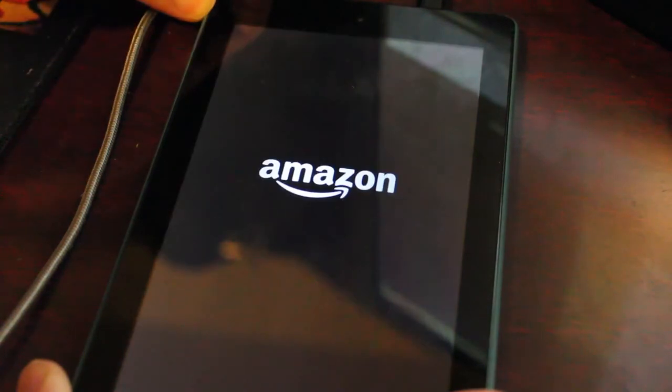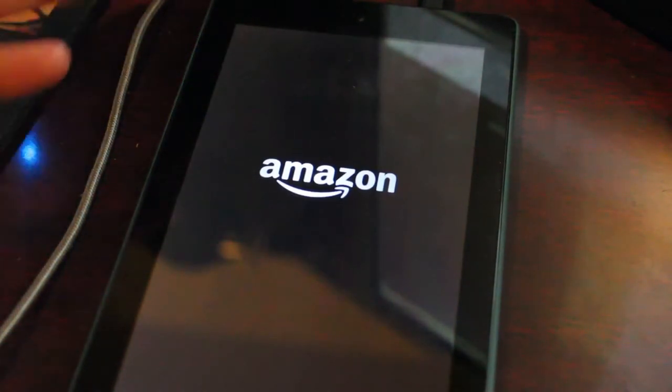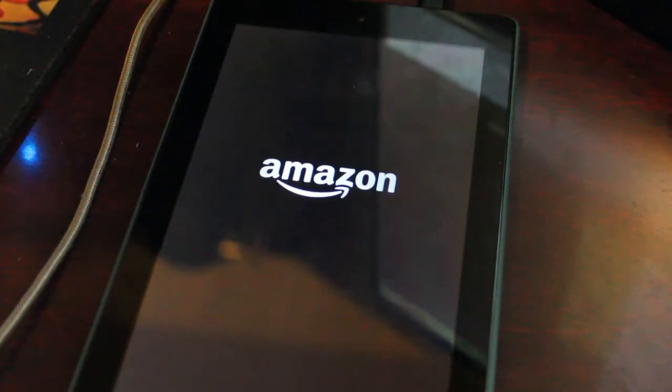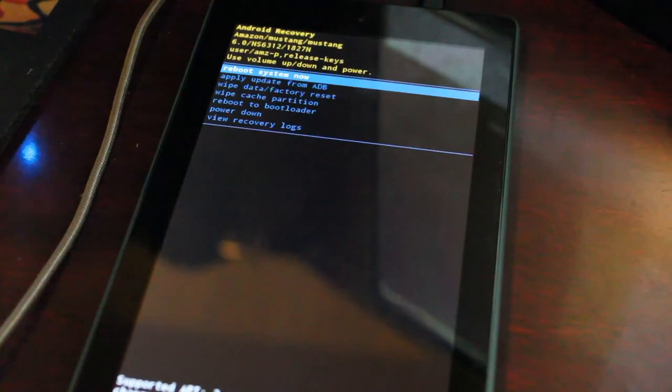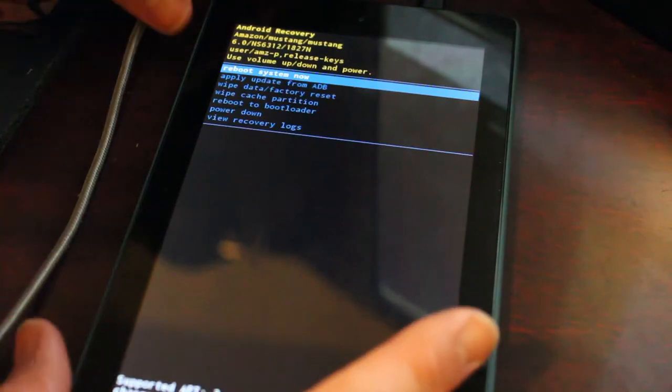And once it starts, I'm going to hold down the volume down button until I get a recovery menu. At least all the Amazon screen comes up. Give it a second here. And here we go. We're in recovery.